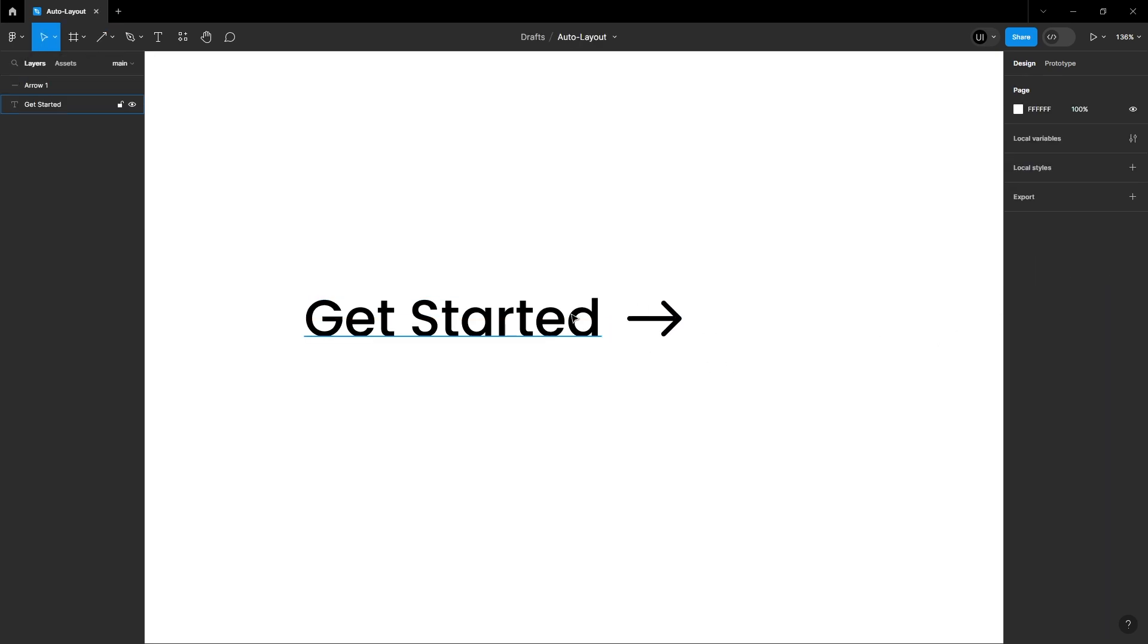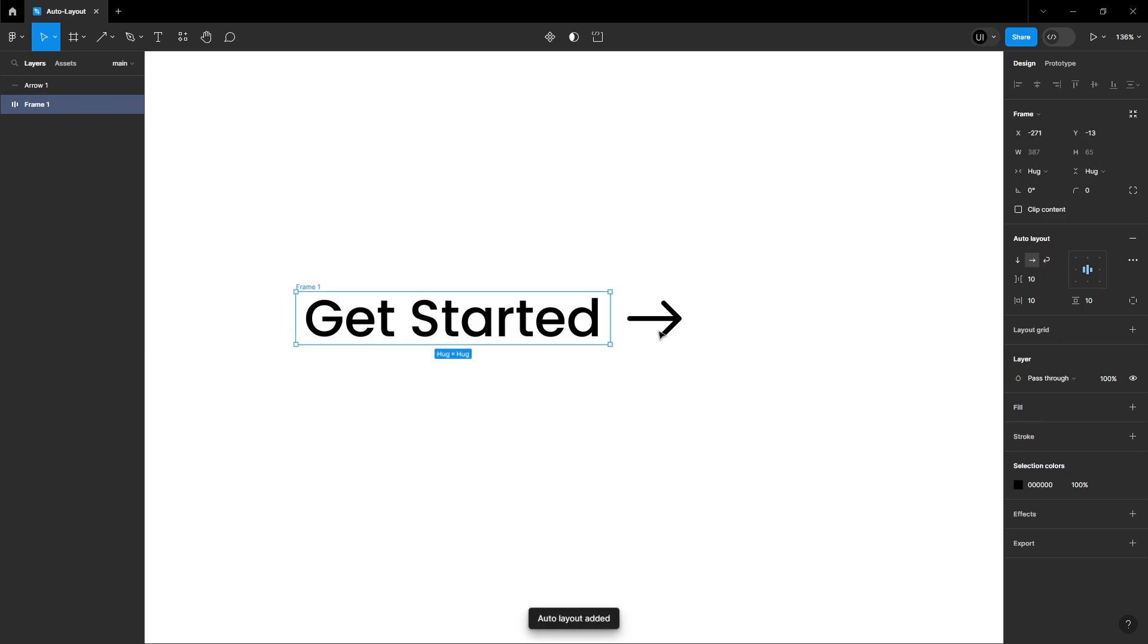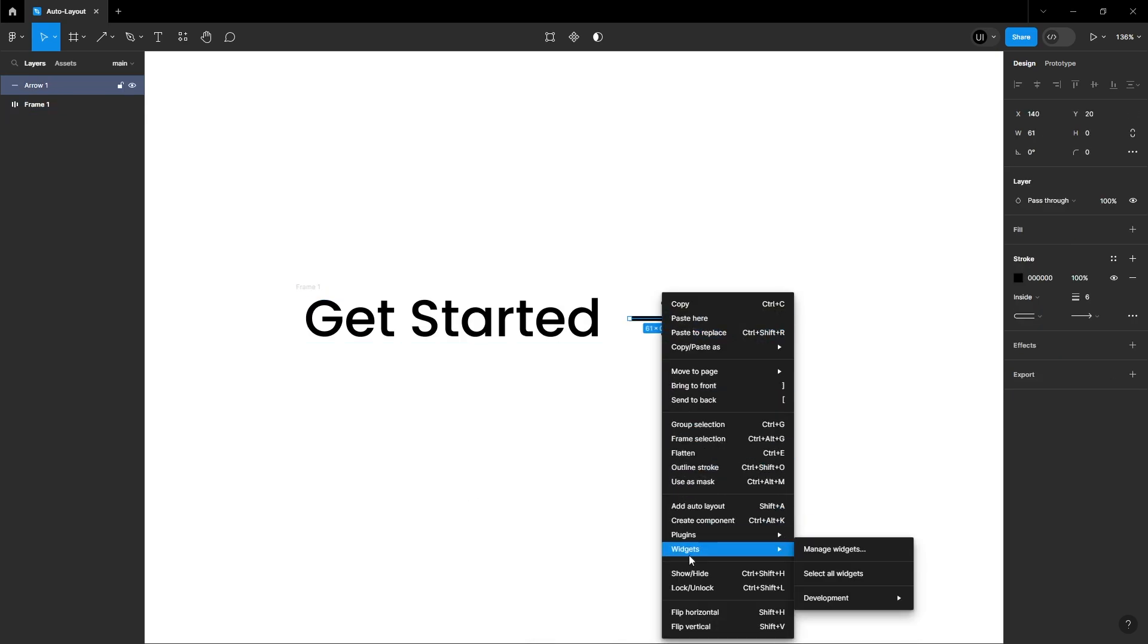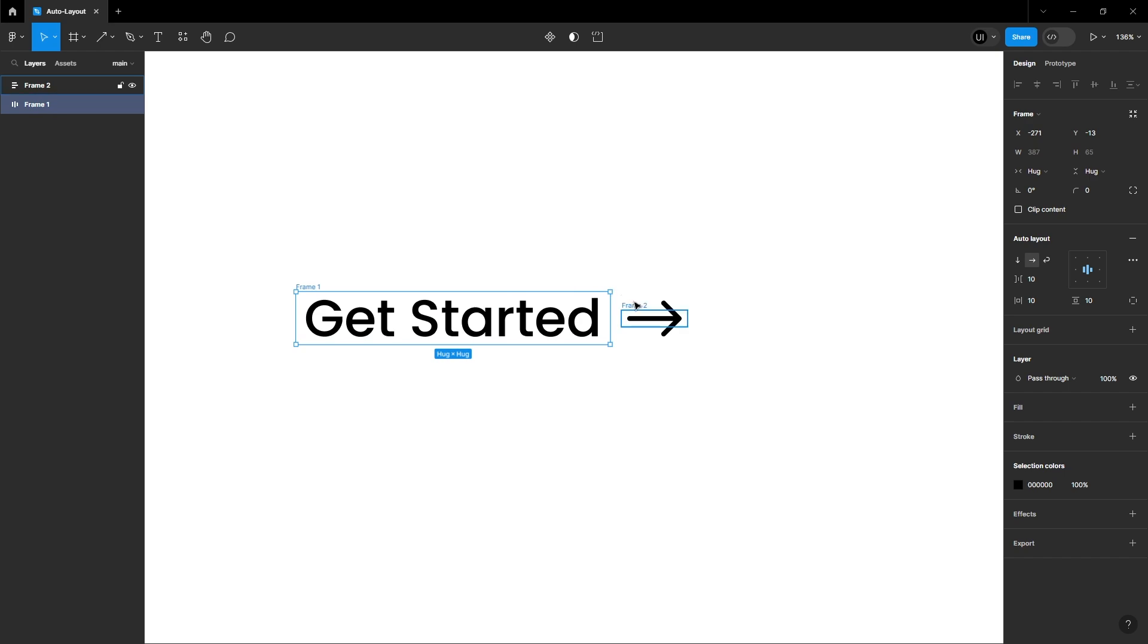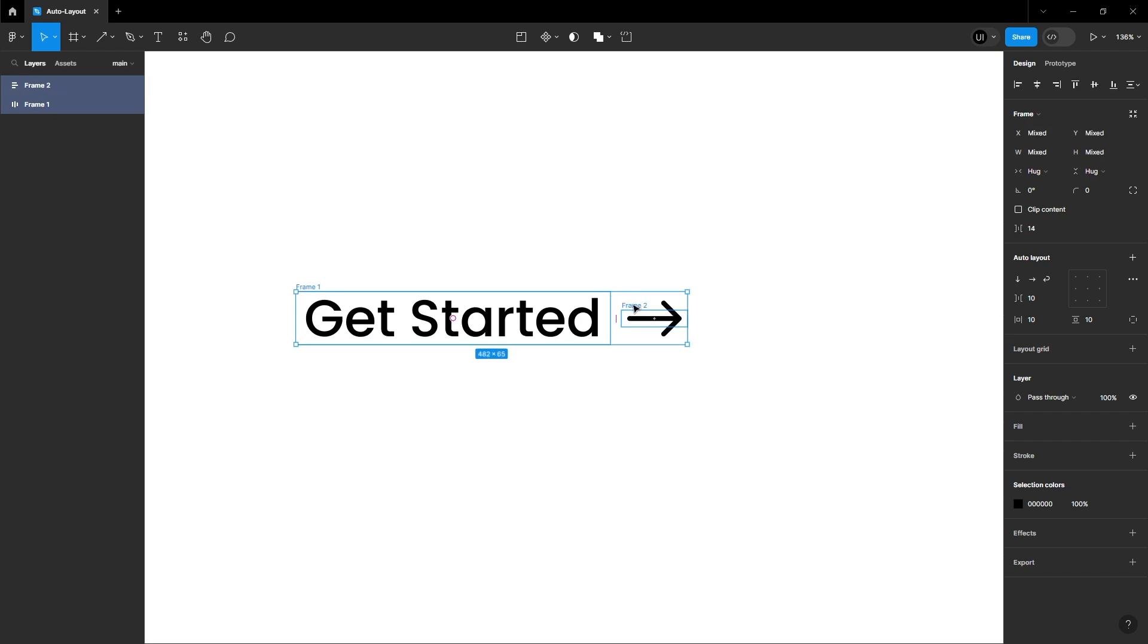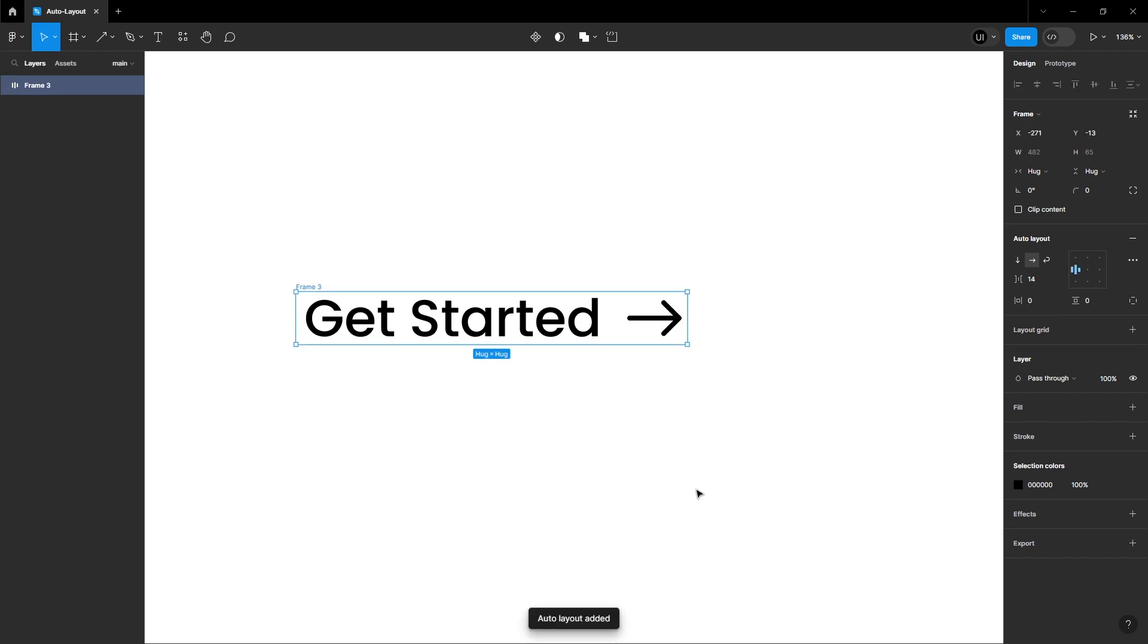Auto Layout the text, and then Auto Layout the arrow. Select both text and arrow, and then create another Auto Layout.